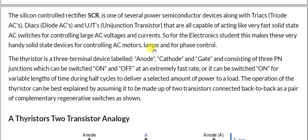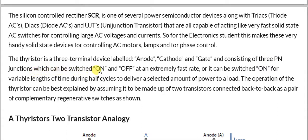In your home, you have dimmers which control the speed of fans or the brightness of lights — those use these devices. The thyristor is a three-terminal device labeled anode, cathode, and gate, consisting of P-N junctions which can be switched on and off at an extremely fast rate, or switched on for variable lengths of time during half cycles to deliver a selected amount of power to the load.